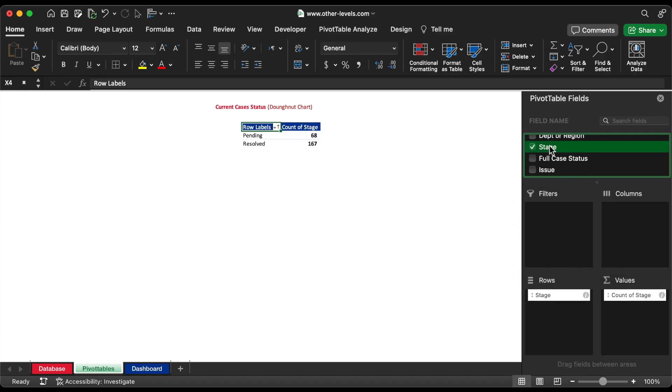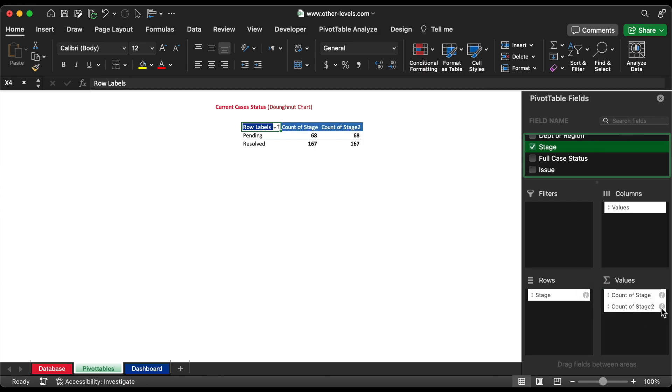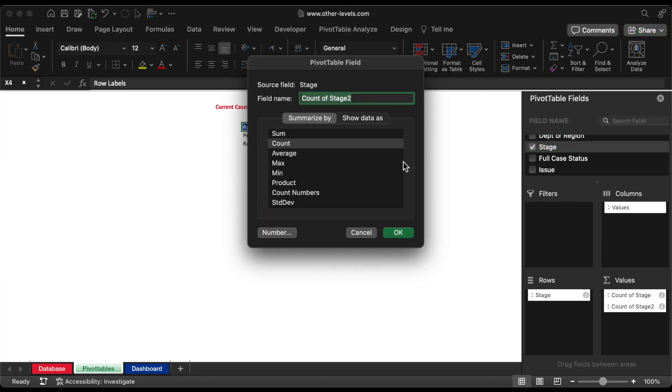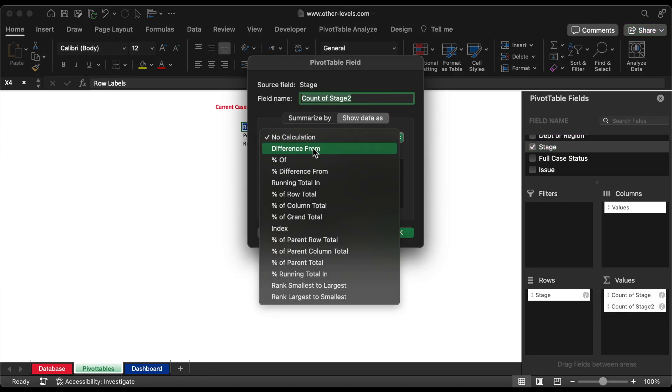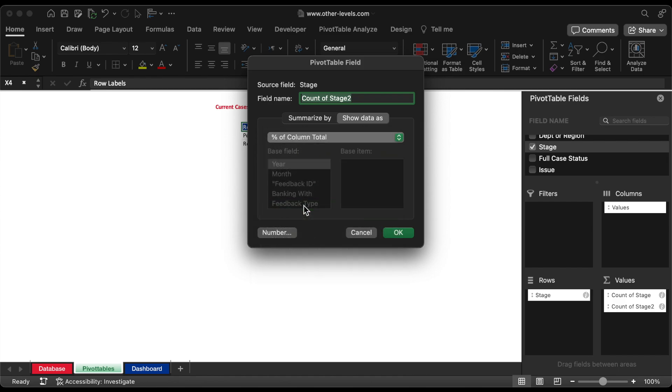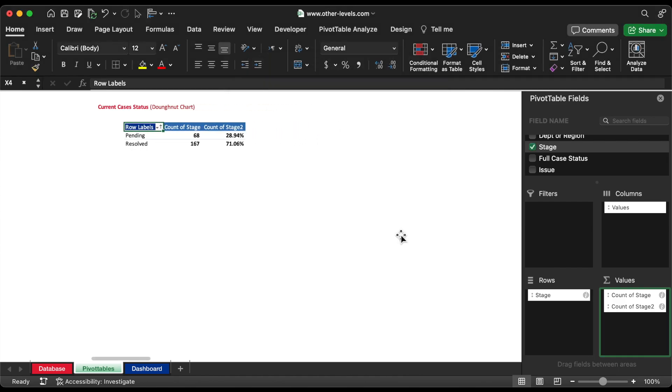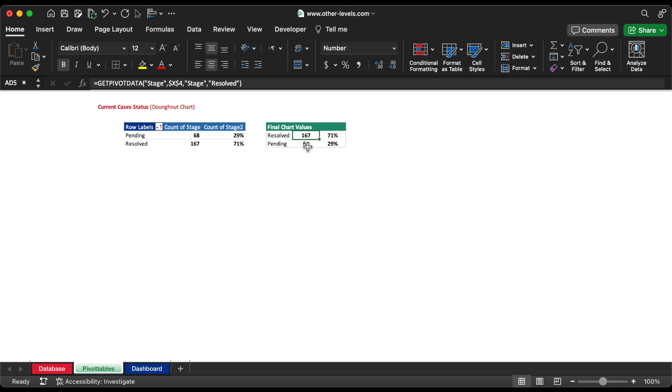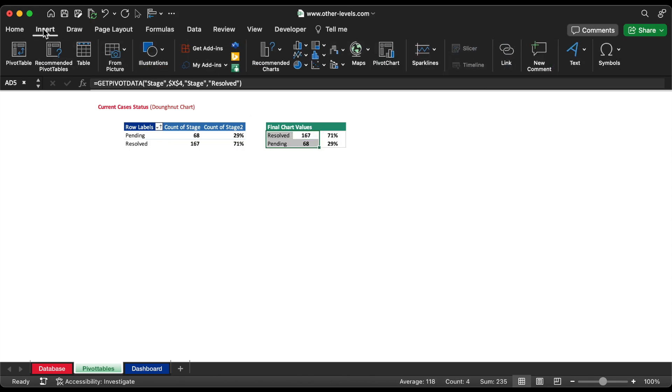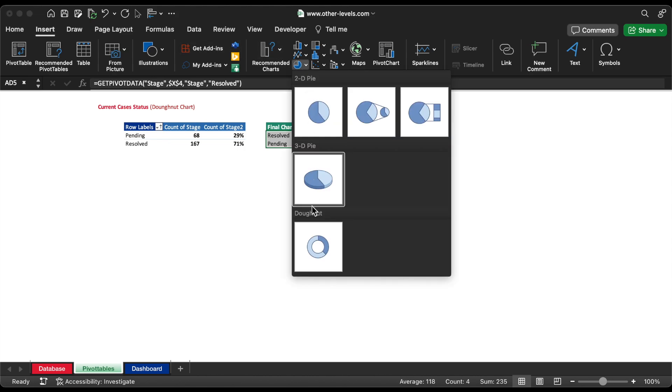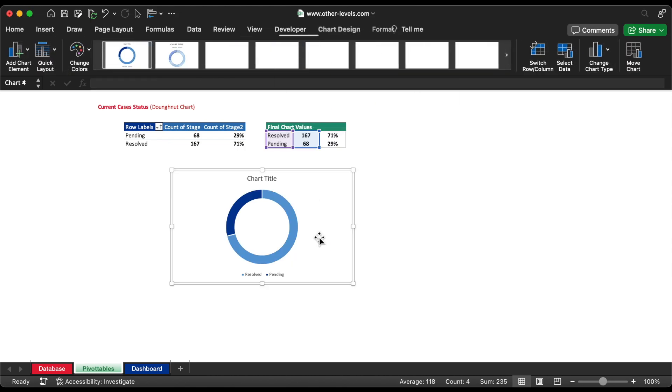We will insert the status to Rows field again for inserting proportion percentage of cases status by changing the calculation to a percentage of column total. Now, we will insert the donut chart using this table. Then move the chart to the dashboard.